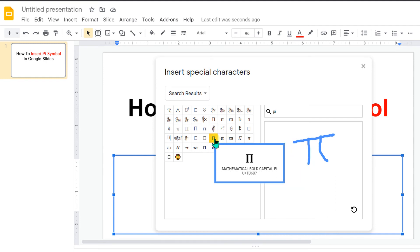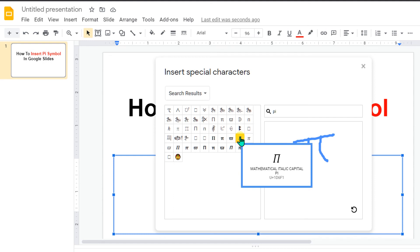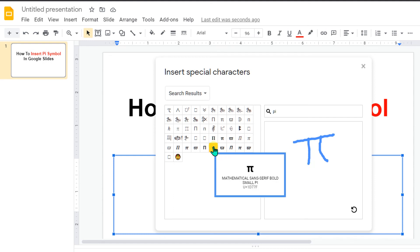this is a bold capital Pi, this is a mathematical italic capital Pi and this is the normal Pi that we use usually.